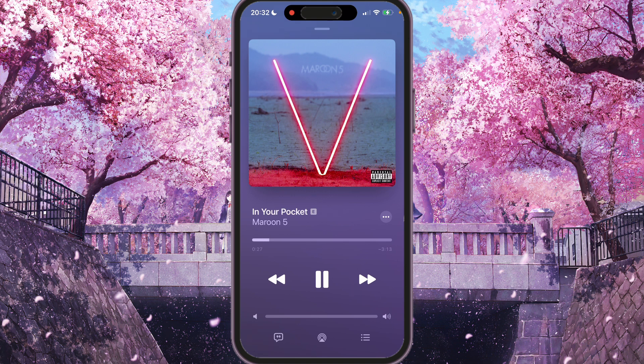Or we can AirPlay this music to our MacBook, TV, or any other devices. For that, we need to click the middle button.